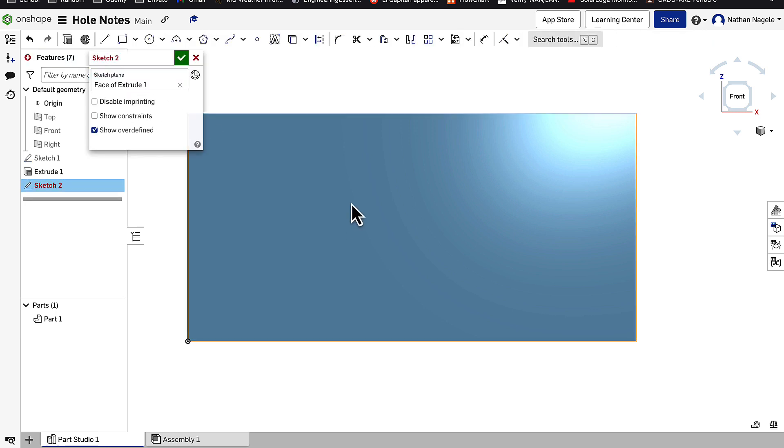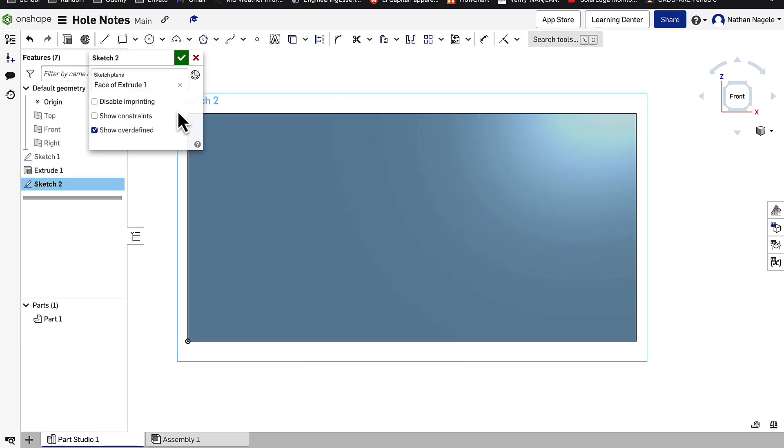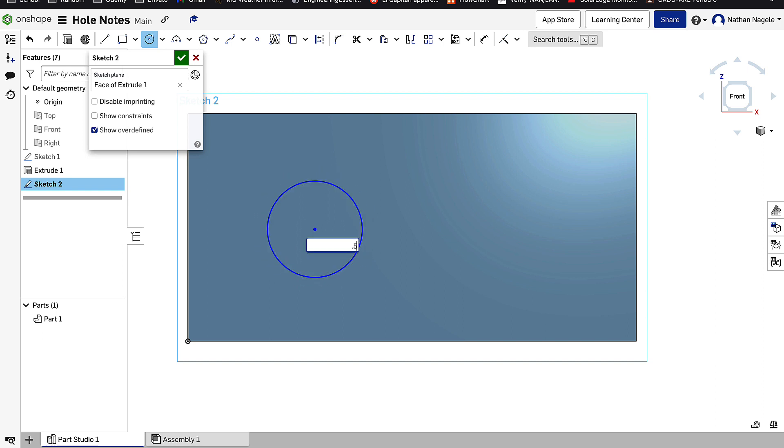So to begin with we're going to go over to Sketch, we'll click on our face and then we'll hit a circle. This is going to be a quarter inch circle, let's actually make it a half inch circle.